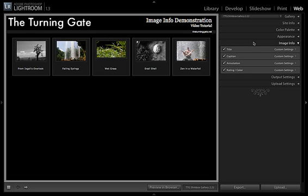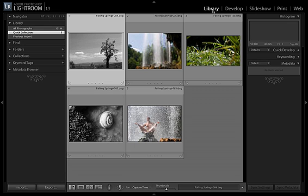The information that is used by these exists in the image's IPTC data. And to talk about that, I'm going to flip over to the Library Module briefly.